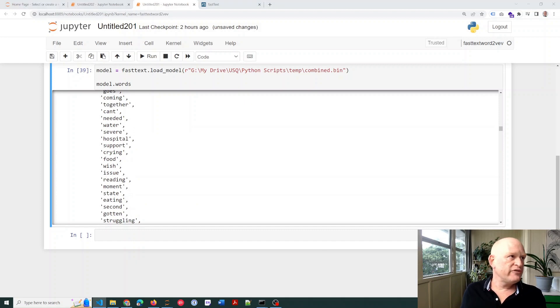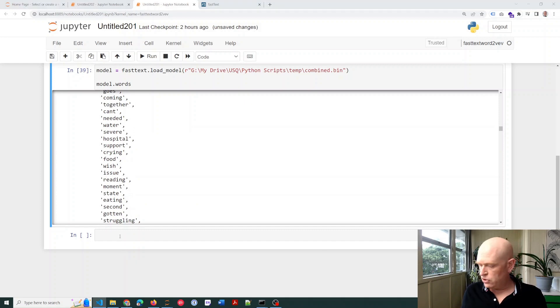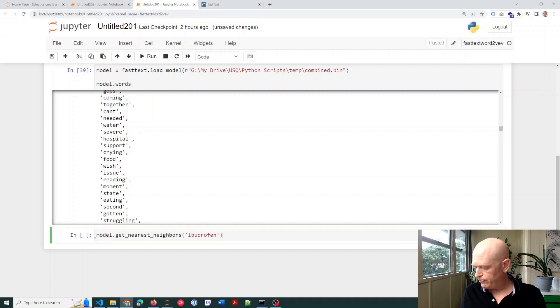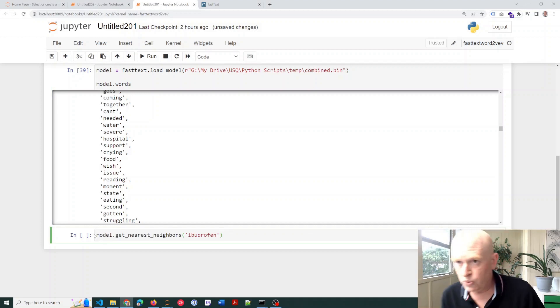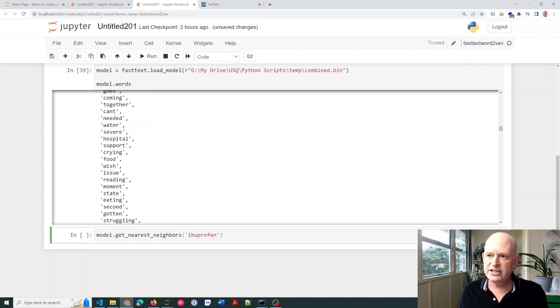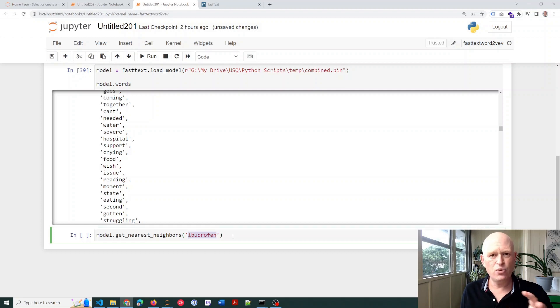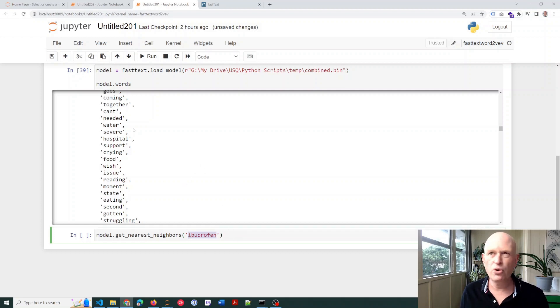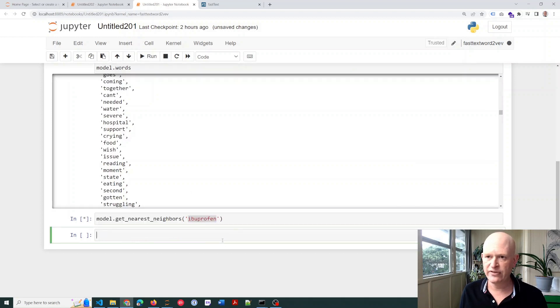Now, if I want to find variations on words, or some similar type words, I can, for example, let's look for ibuprofen. What have people put, what alternative spellings have people put, or words have they put for ibuprofen? And I'll just run that.